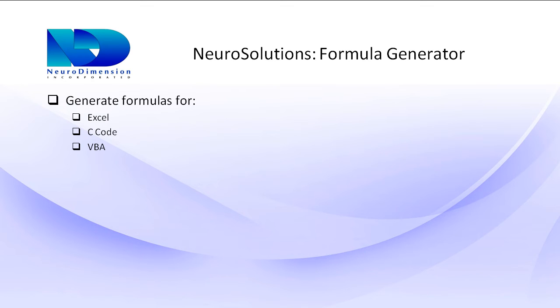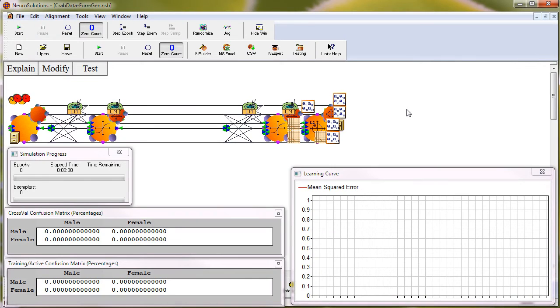To demonstrate, we'll be using the CRAB data that is available in the NeuroSolutions sample data directory. First, I've created a simple one hidden layer, multi-layer perceptron network using the CRAB data that is available in the sample data folder under the NeuroSolutions program files directory.